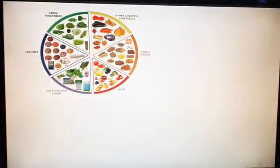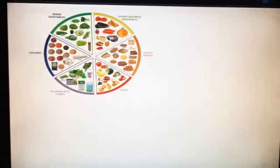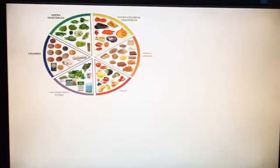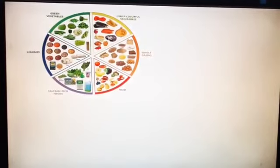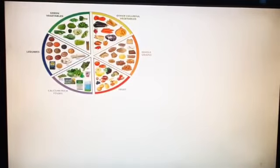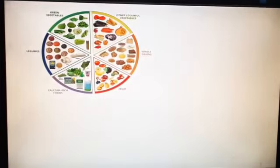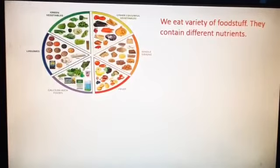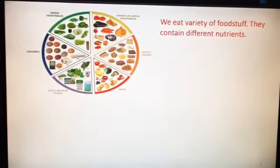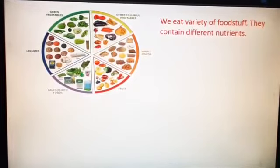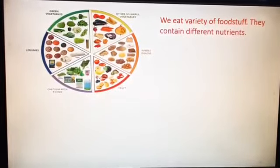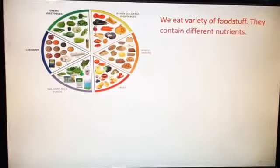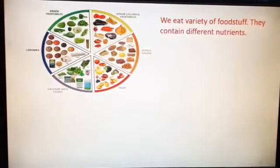Now observe the chart. We eat all these food items in our daily life, not all at once, but every day according to the mother's plan — she prepares food for breakfast, for lunch and for dinner. We eat a variety of food items: morning breakfast, afternoon lunch, evening snacks, different variety of juices and night dinner. All these food items contain different nutrients.